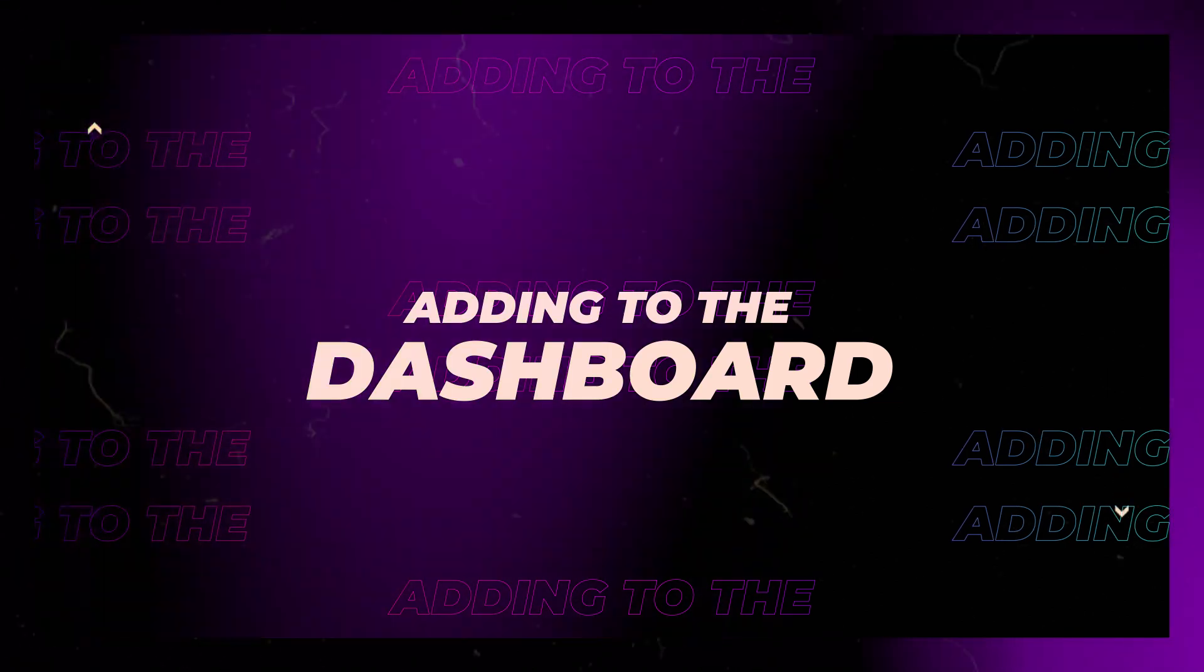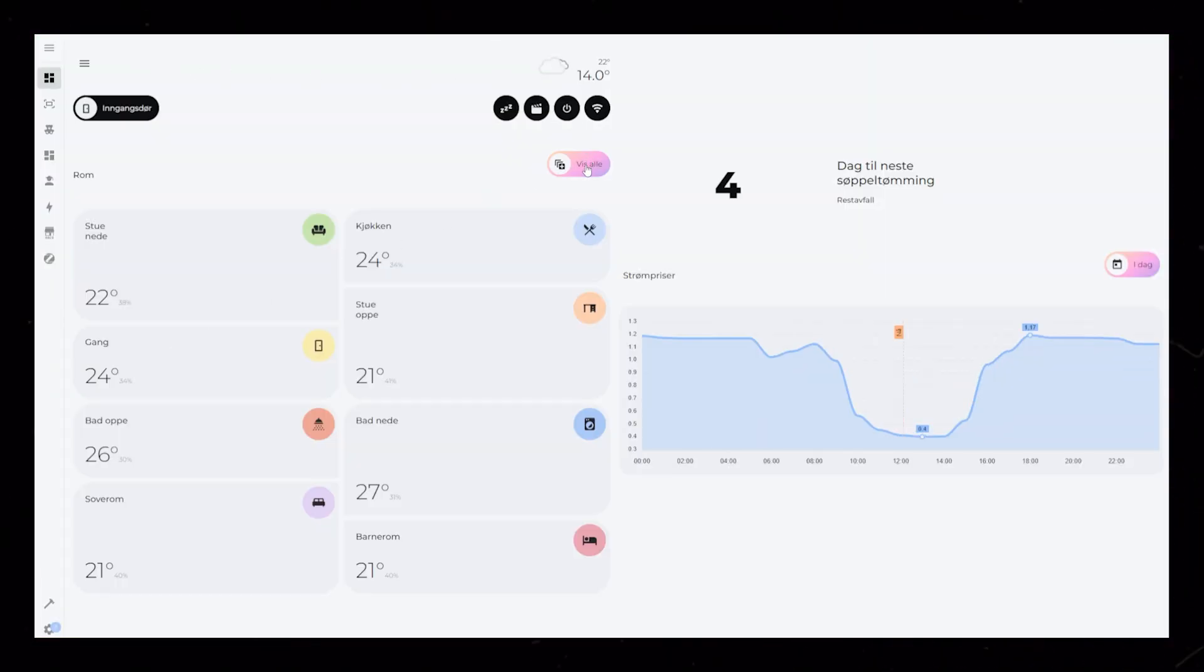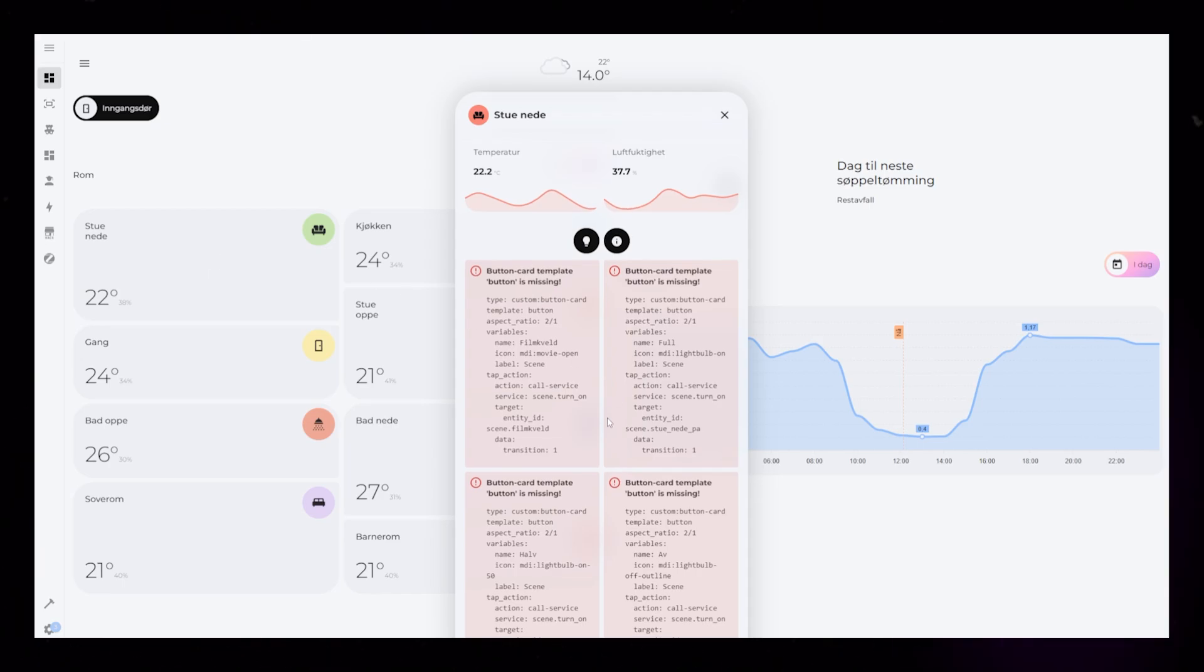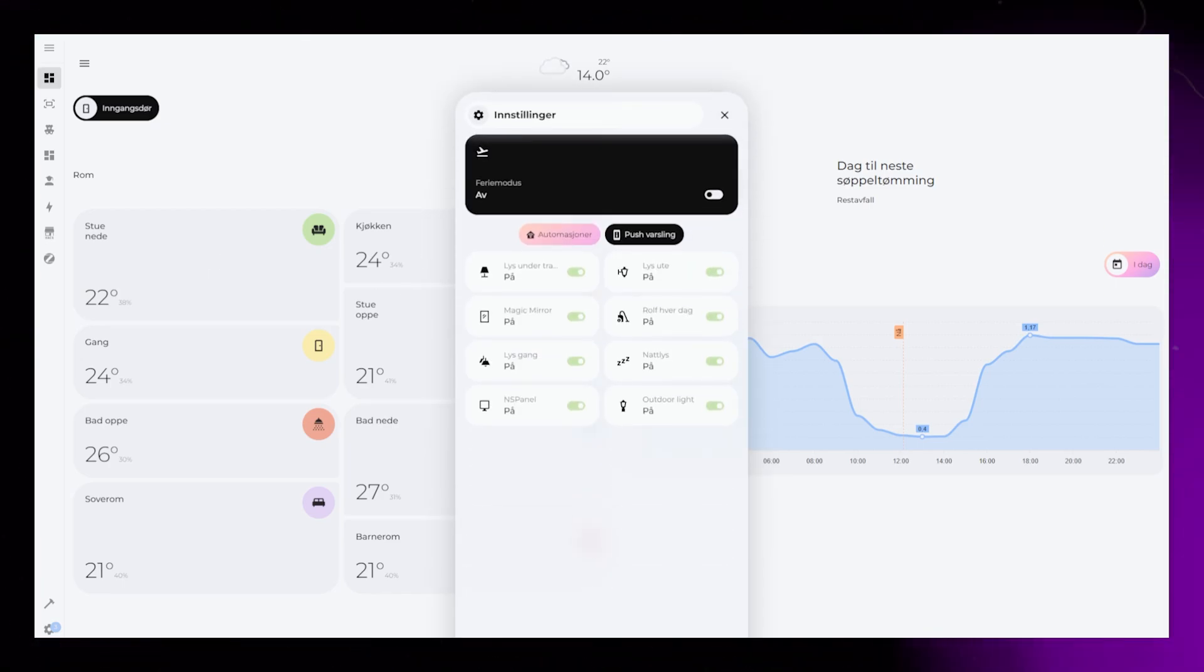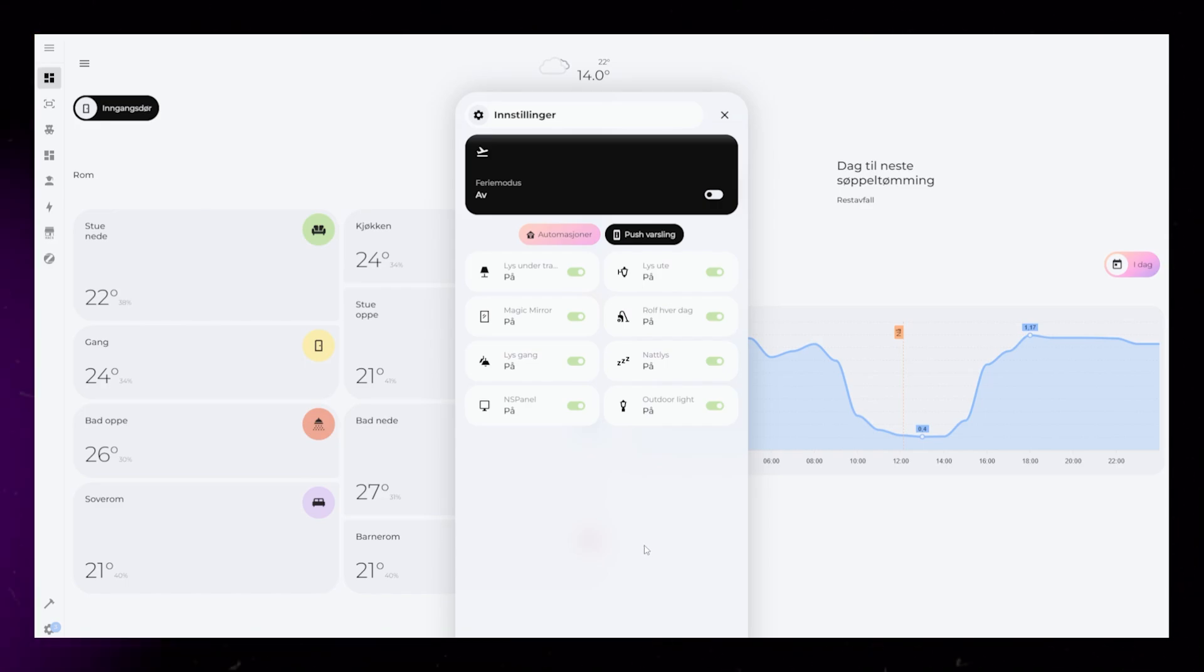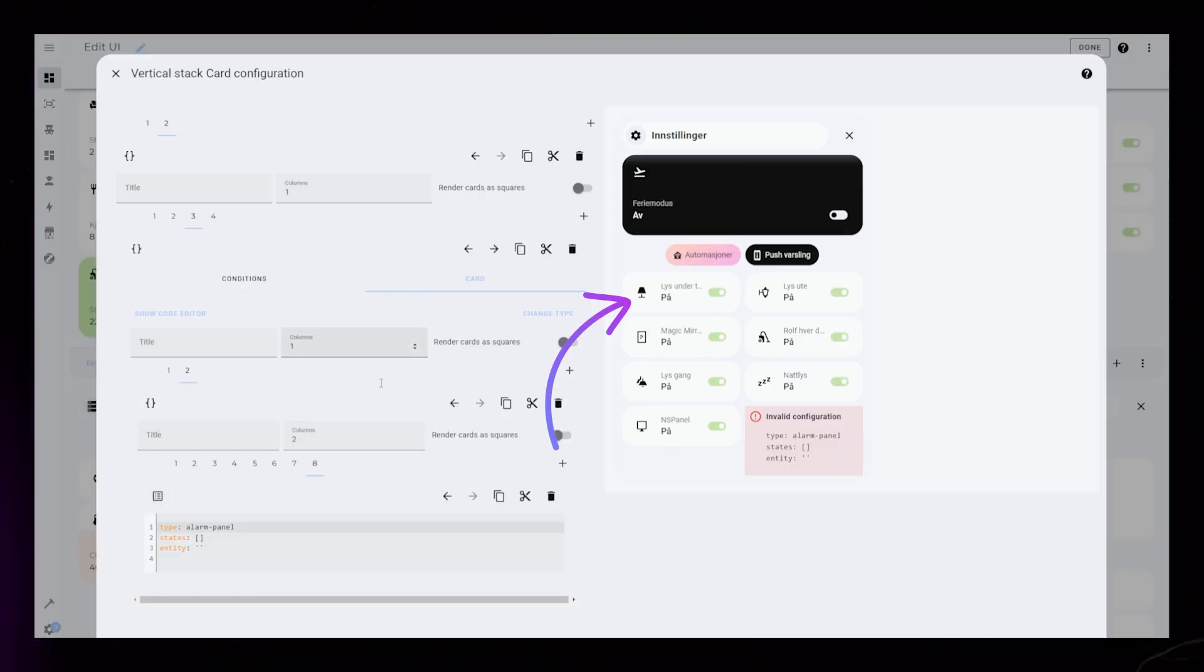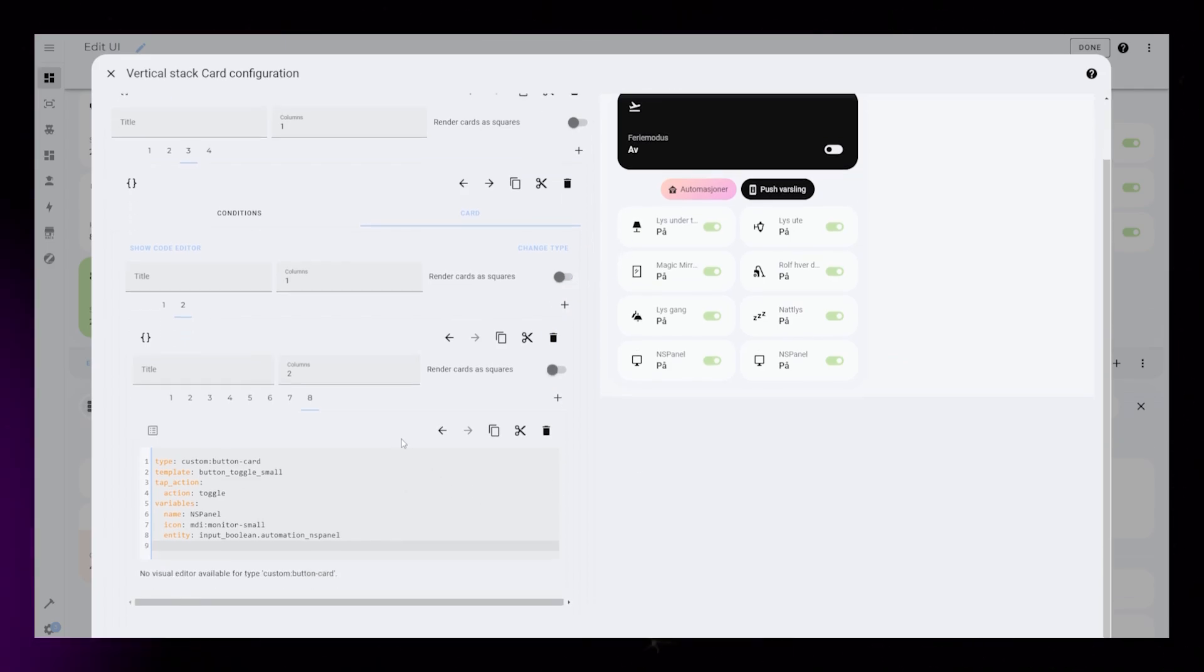This is my current desktop dashboard. I'm still working on it. As you can see, I'm still in the middle of fixing a bunch of stuff. I'm using Bubble Card, and one of my pop-ups is a settings page where I can turn on and off a bunch of automations. I'm not going to go into detail about how to create this particular card. I have other videos about that.